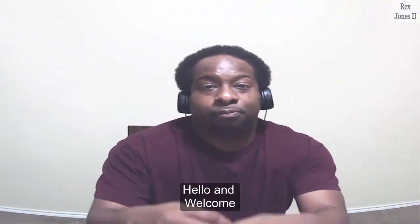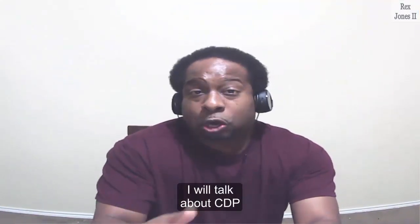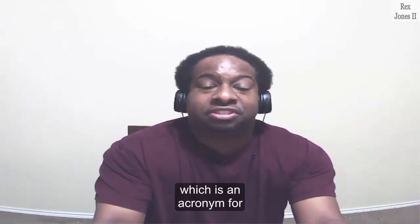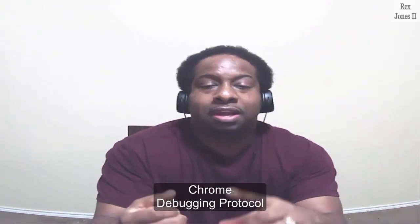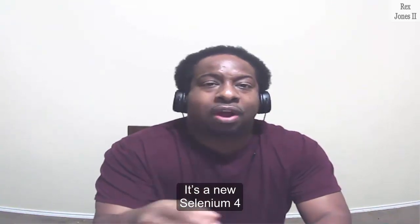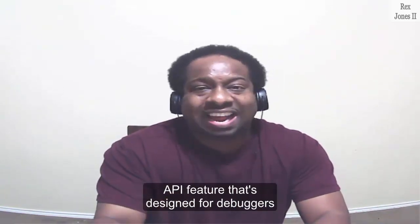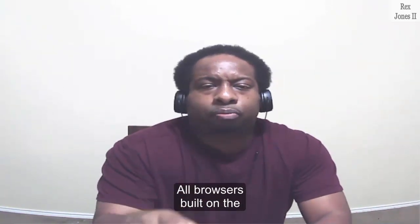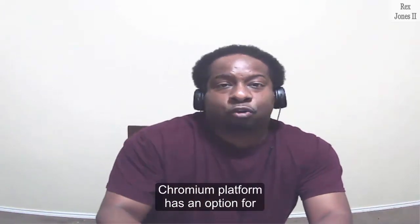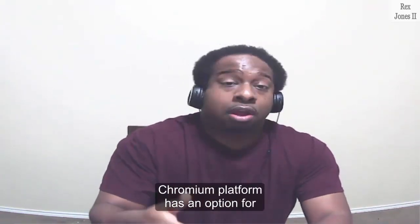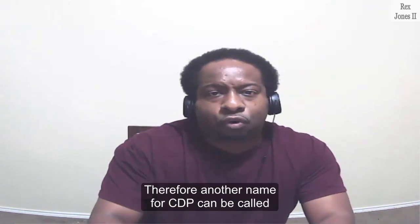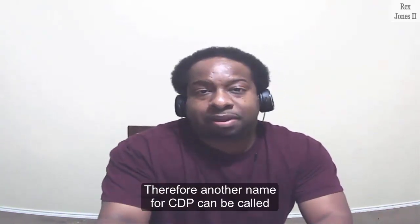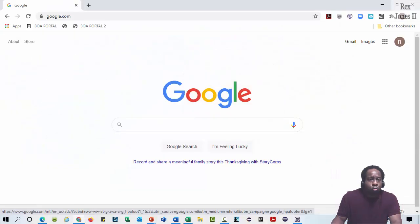Hello and welcome. In this session, I will talk about CDP, which is an acronym for Chrome Debugging Protocol. It's a new Selenium 4 API feature that's designed for debuggers. All browsers built on the Chromium platform have an option for developer tools. Therefore, another name for CDP can be called Chrome Dev Tools Protocol.